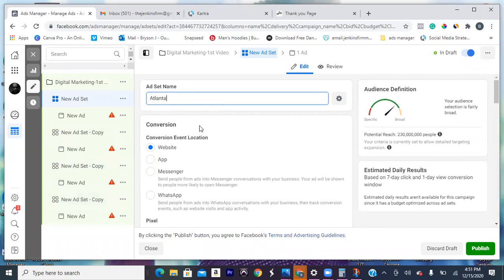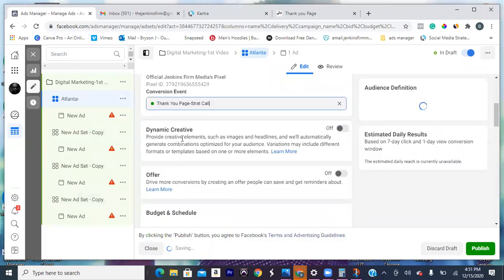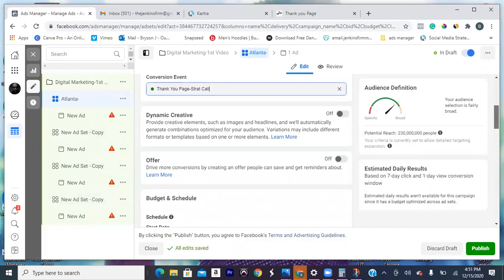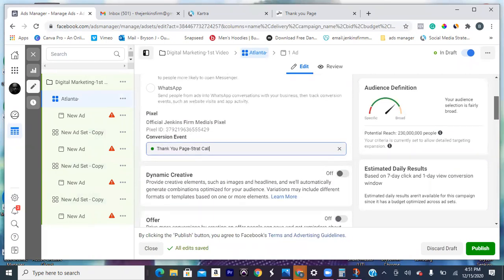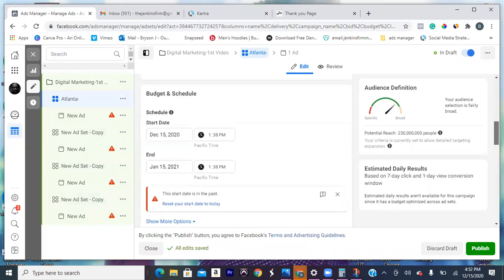Scroll down — we don't even know what that keyword is yet. Let's go down, put our conversion event in there. There's our conversion event, perfect. Let's see — go back up real quick, anything else we missed? Okay, we're good. Pixel, conversion event — we're good. Go down to budget and schedule and let's set this calendar real quick.